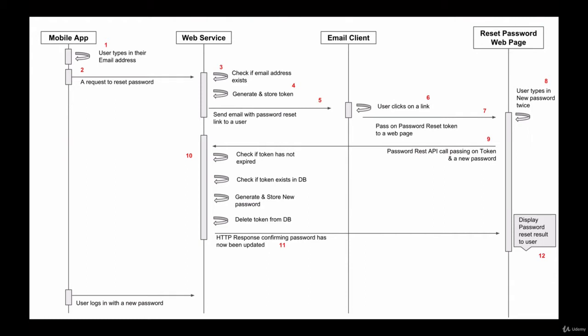So in step 3 on my diagram, we will query our database table to check if the user with provided email address exists in our database table, which is called users.